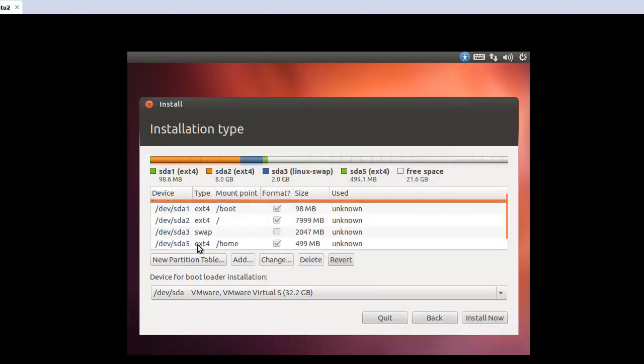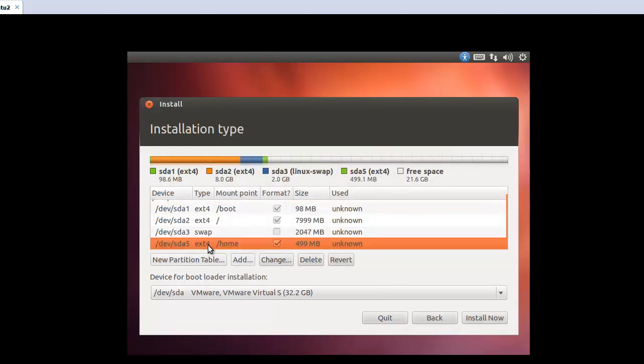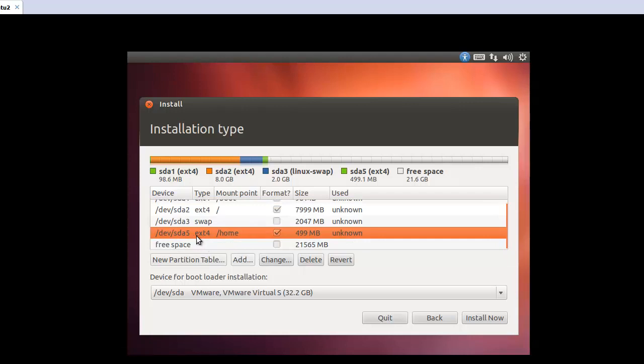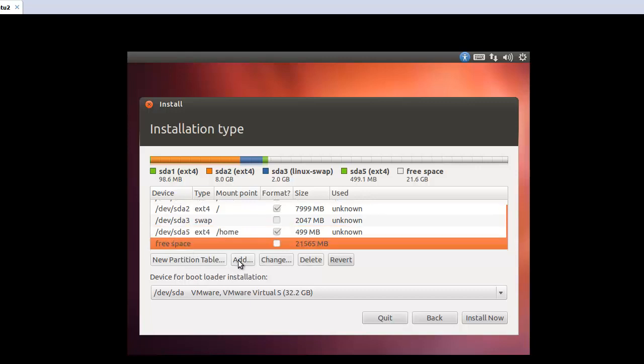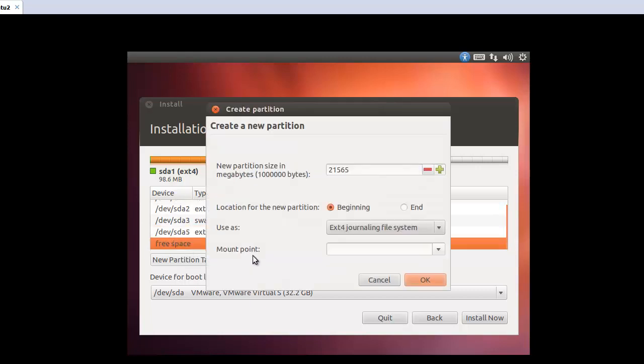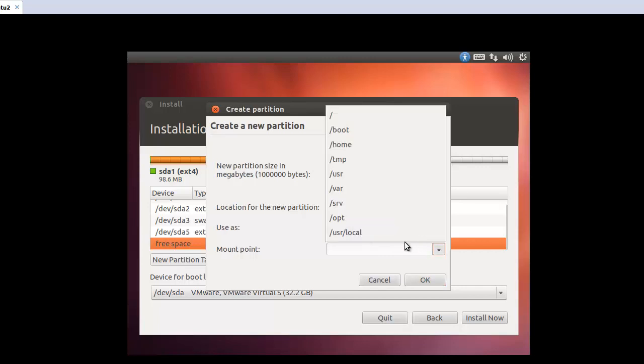So now you can find sda5, this one will be logical. Okay, then make add. This one 8000. And ext4. And this one will be var.